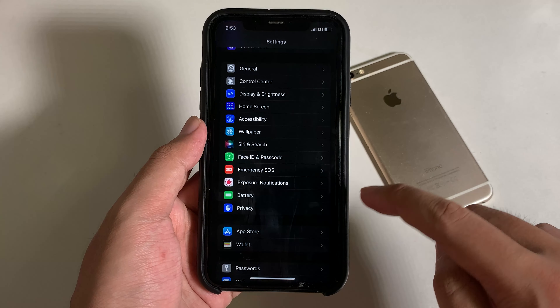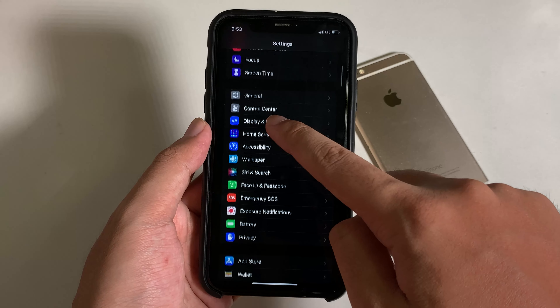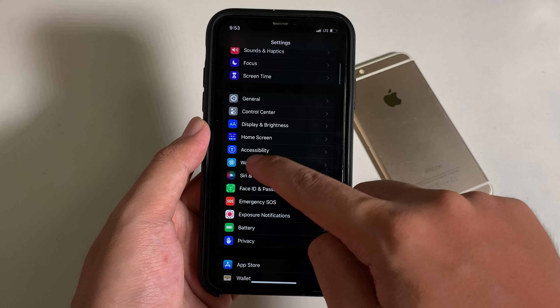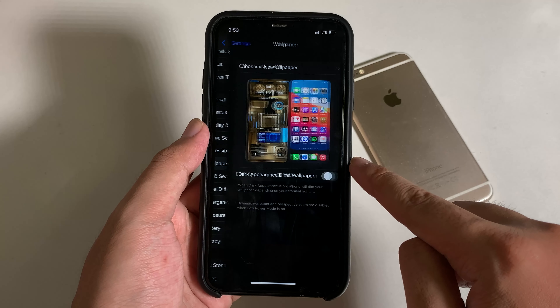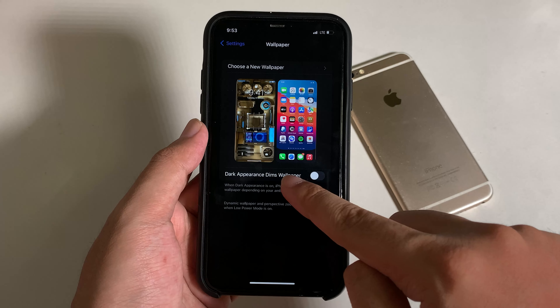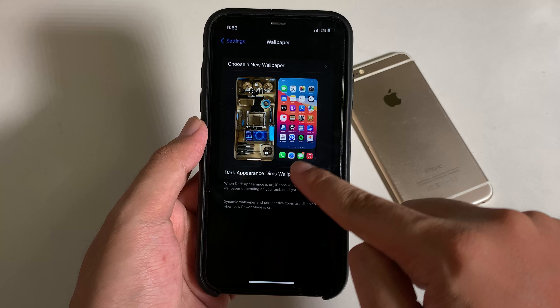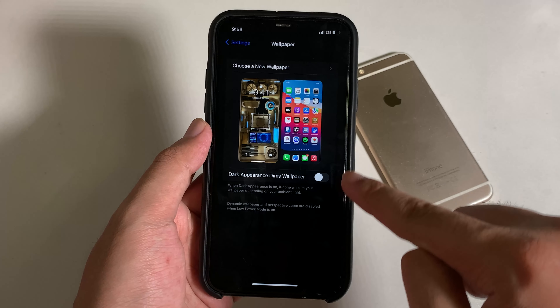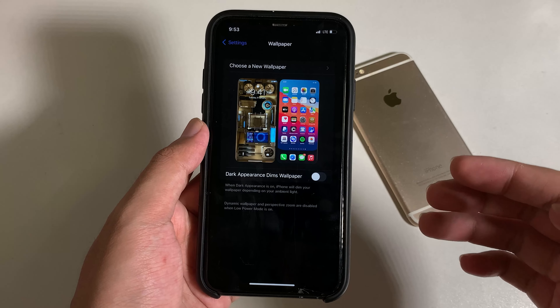Go back into Settings and go into Wallpaper. From Wallpaper, you need to make sure this option is turned off in order to hide the dark background, and then go ahead and select the wallpaper.